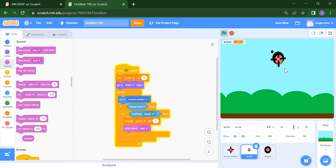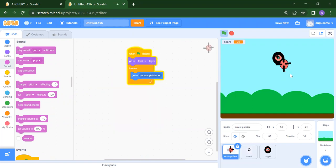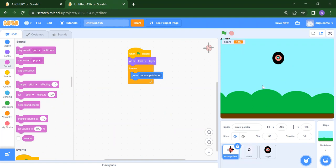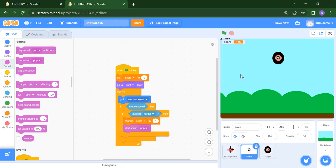Now see, if I run — if you hit here — you are able to get the score. See the score increasing.